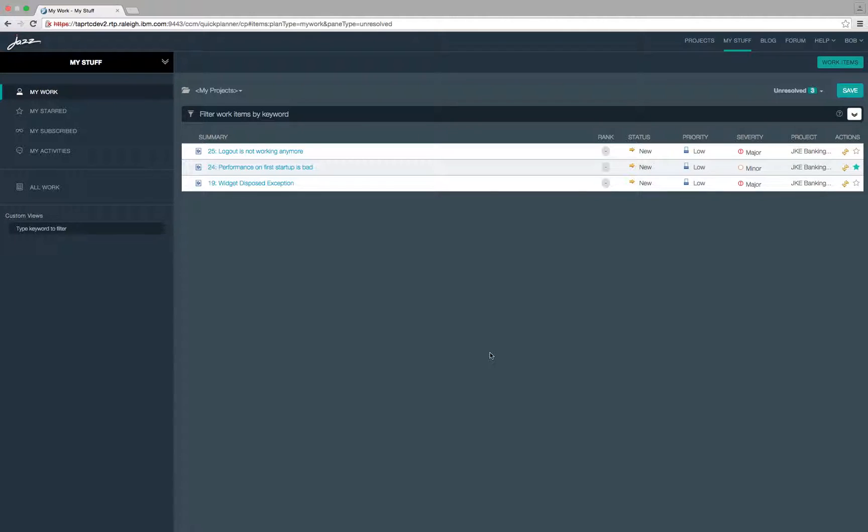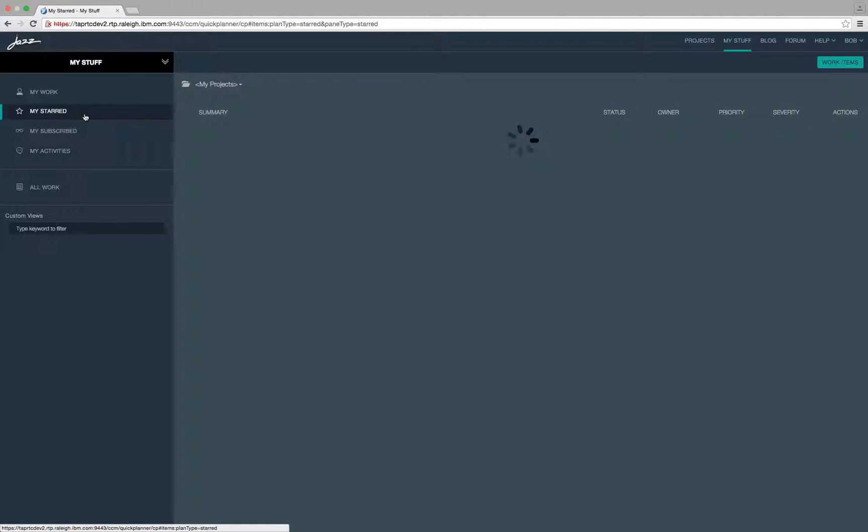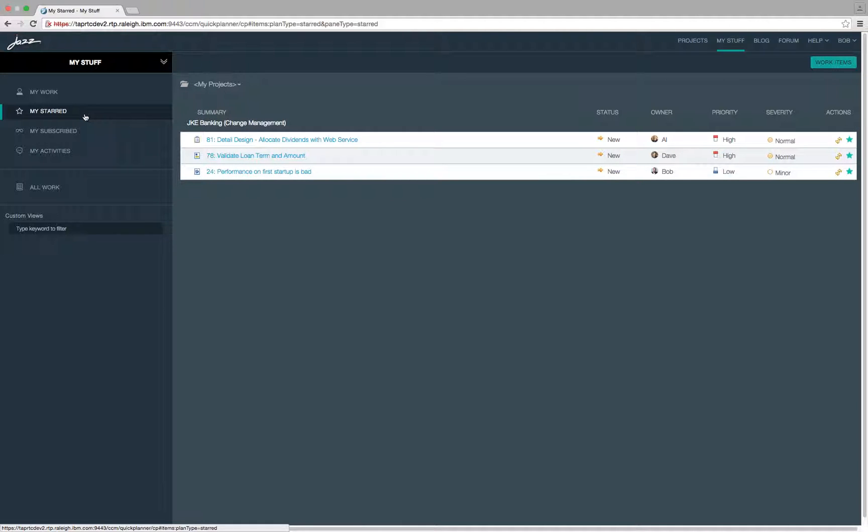Here you can see the my stuff page which consists of several cross project views. Starting with the my work view that shows all the work items that are assigned to me. The my start view shows all work items stored by me.